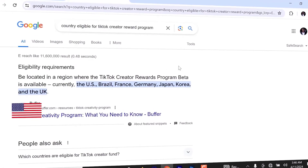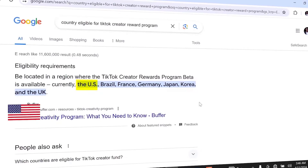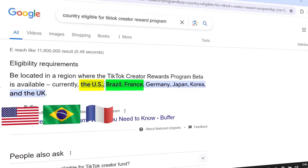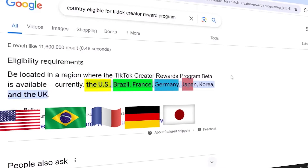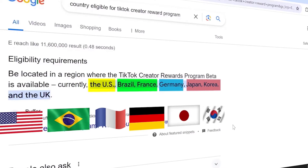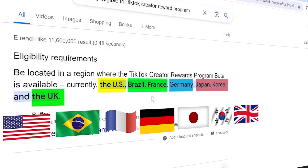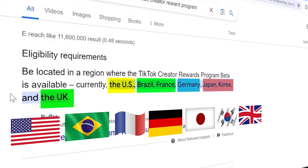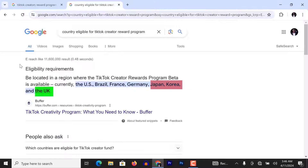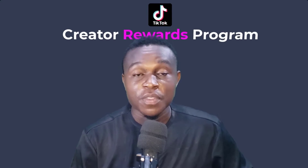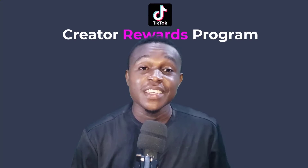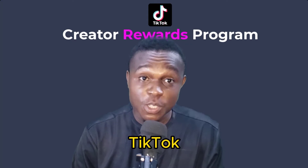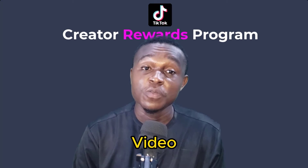If you're not resident in any of these countries — US, Brazil, France, Germany, Japan, Korea, and UK — at the time of creating your TikTok account, you won't be eligible for the TikTok Creator Reward Program. So by this implication, TikTok won't pay you for your video views and engagement.